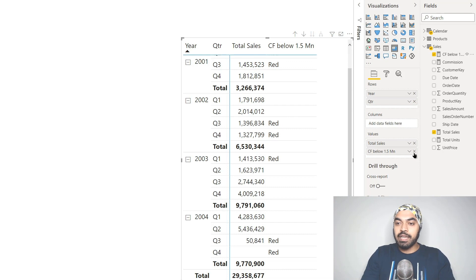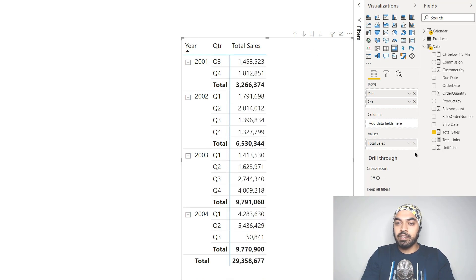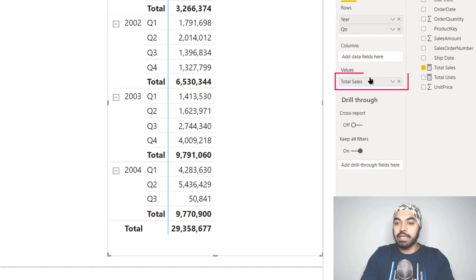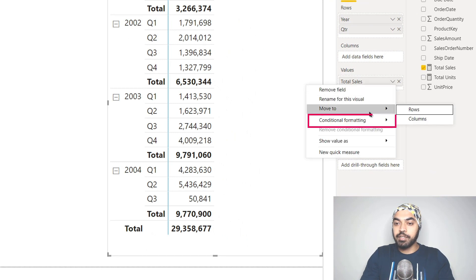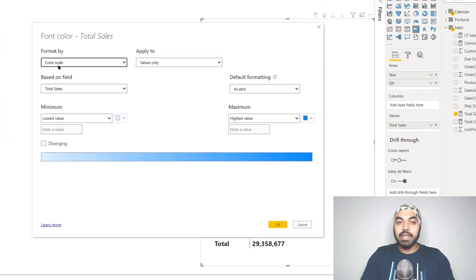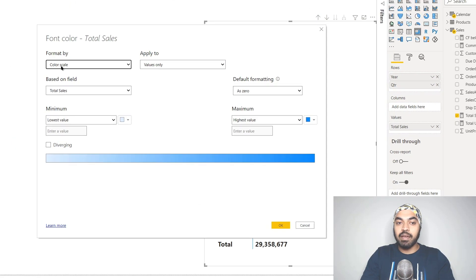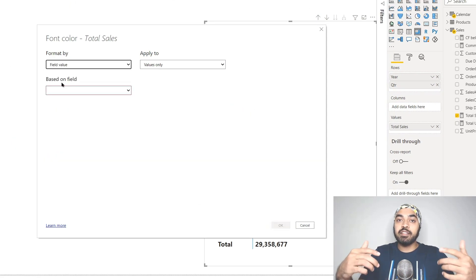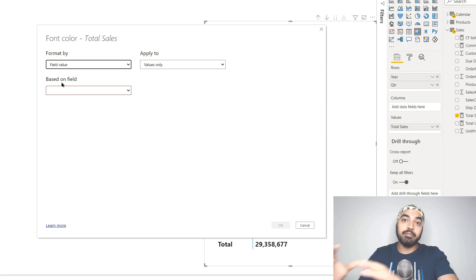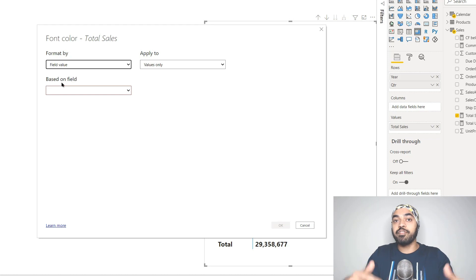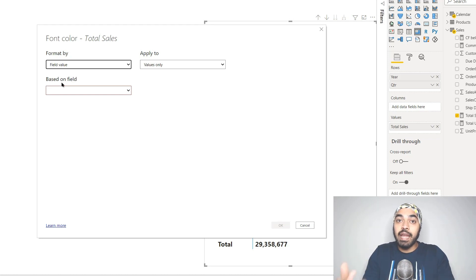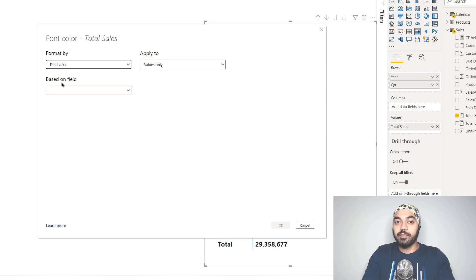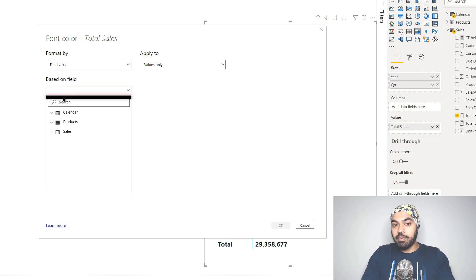I'm going to get rid of this measure that I just dragged, and open up total sales, hit the dropdown, say conditional formatting, conditional formatting of the font color. It asks me, do you want to format by color scale, by rules, or by field value? When I say I'd like to format by field value, I can drop the measure right here. Remember that the field value should give you the format as an output, maybe a color, so that Power BI can read that color and apply it.